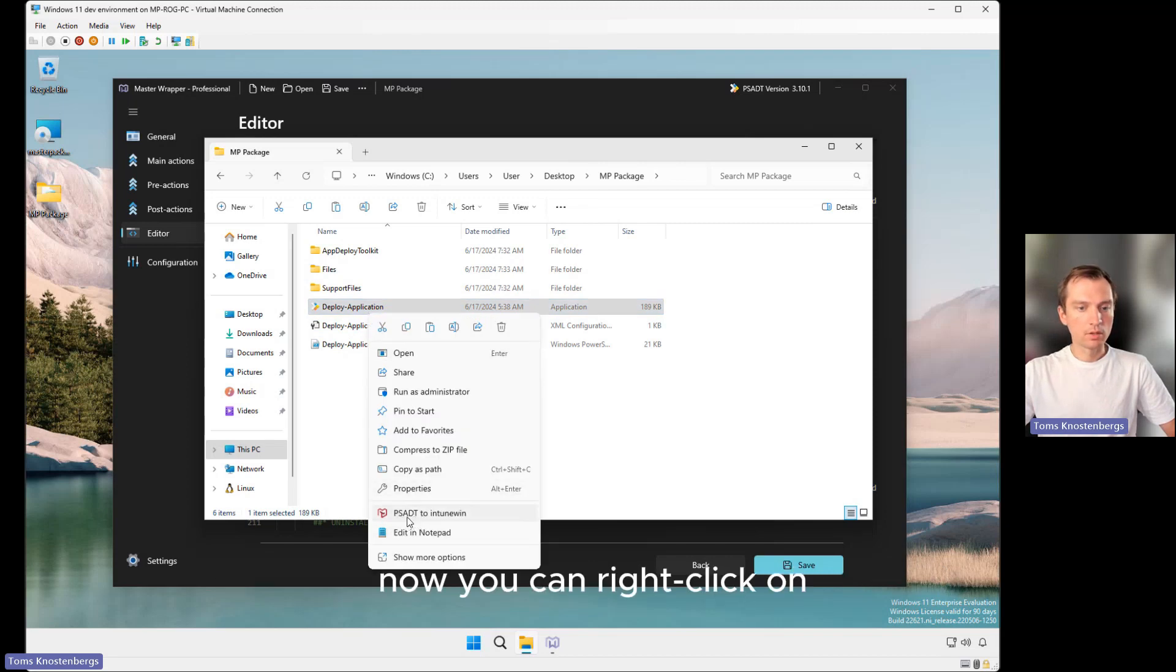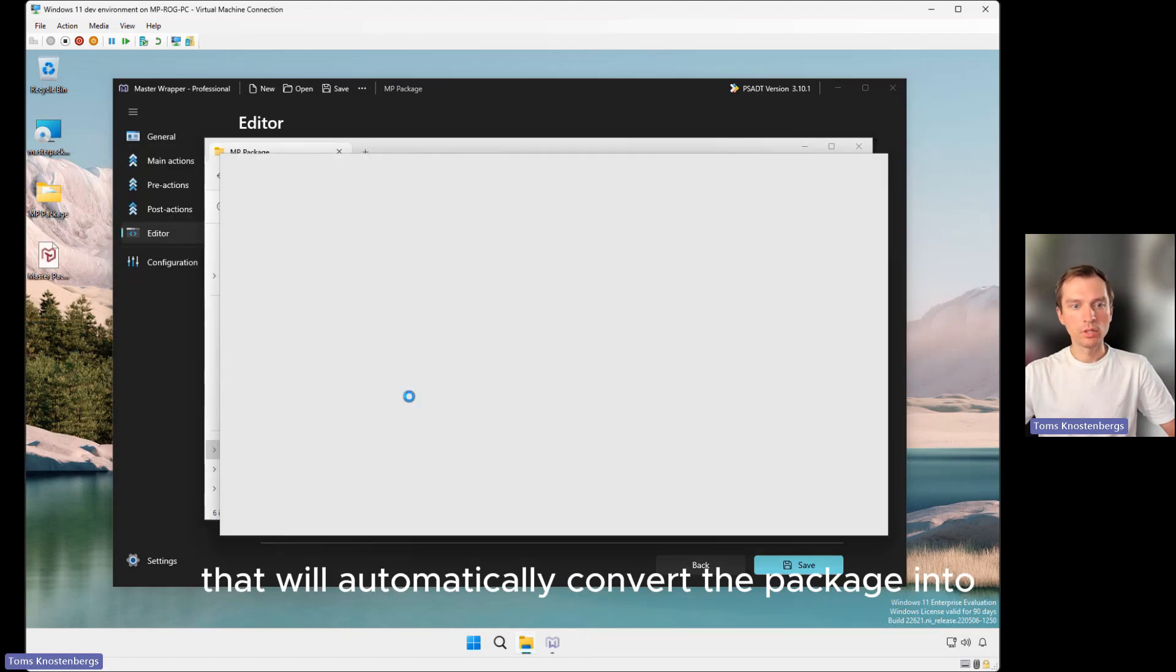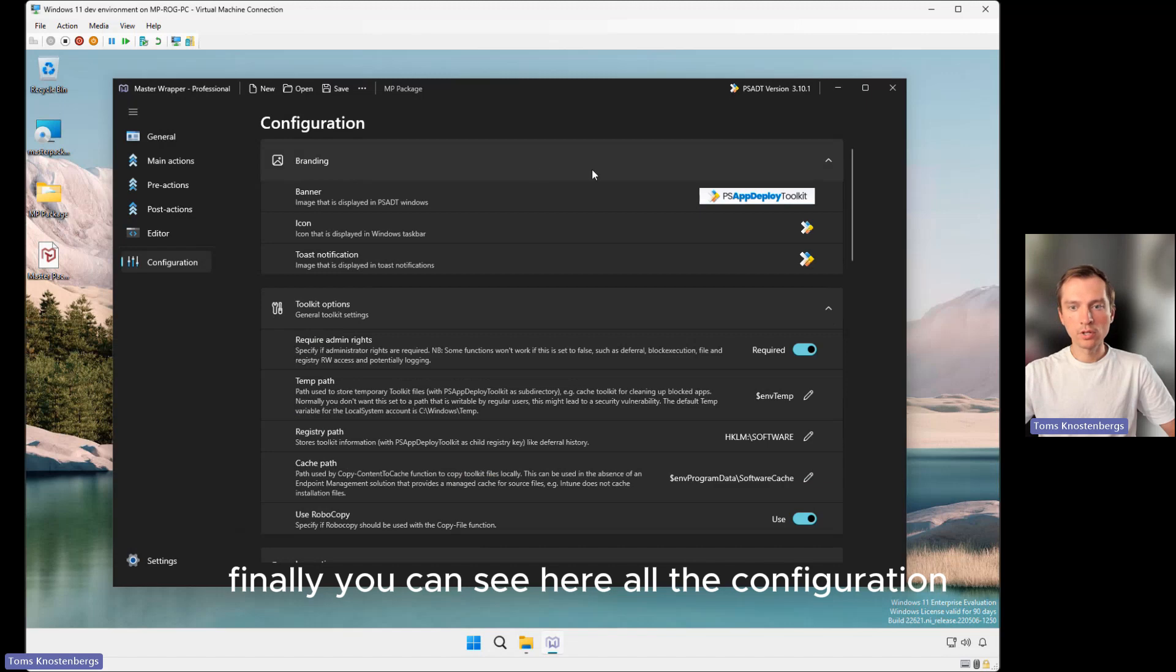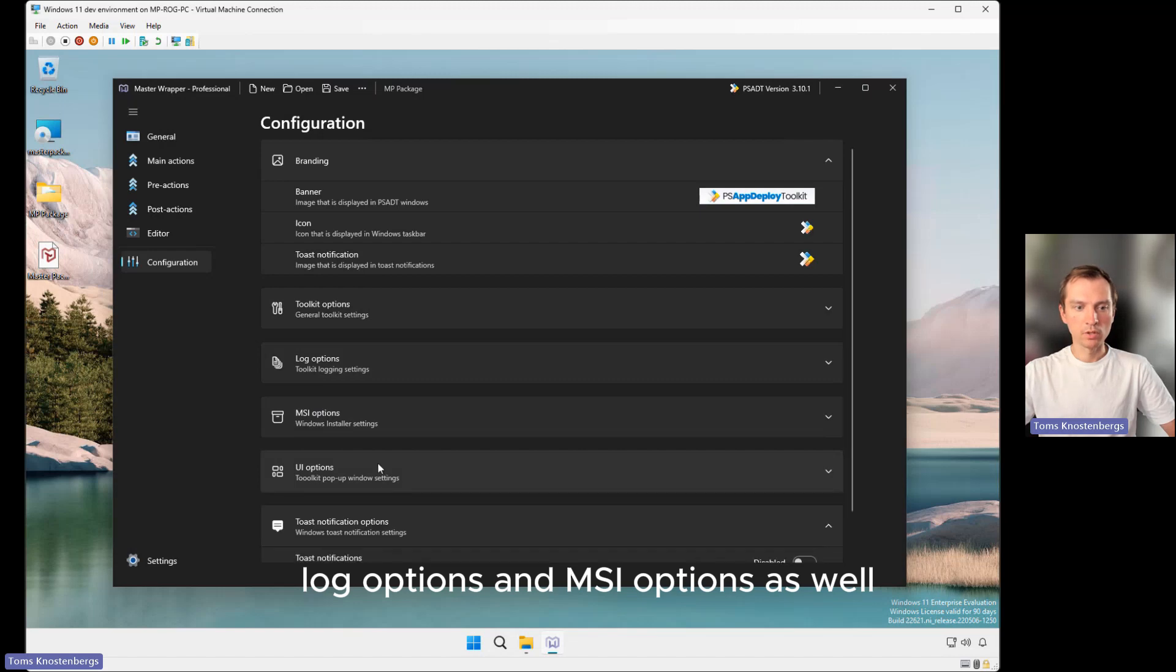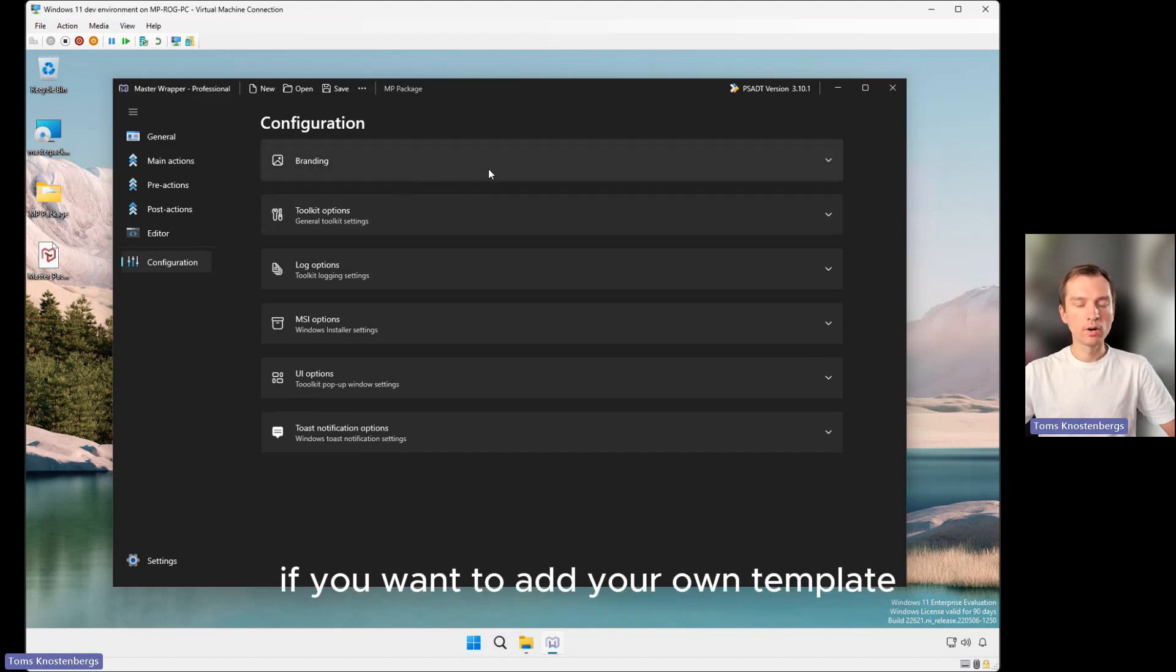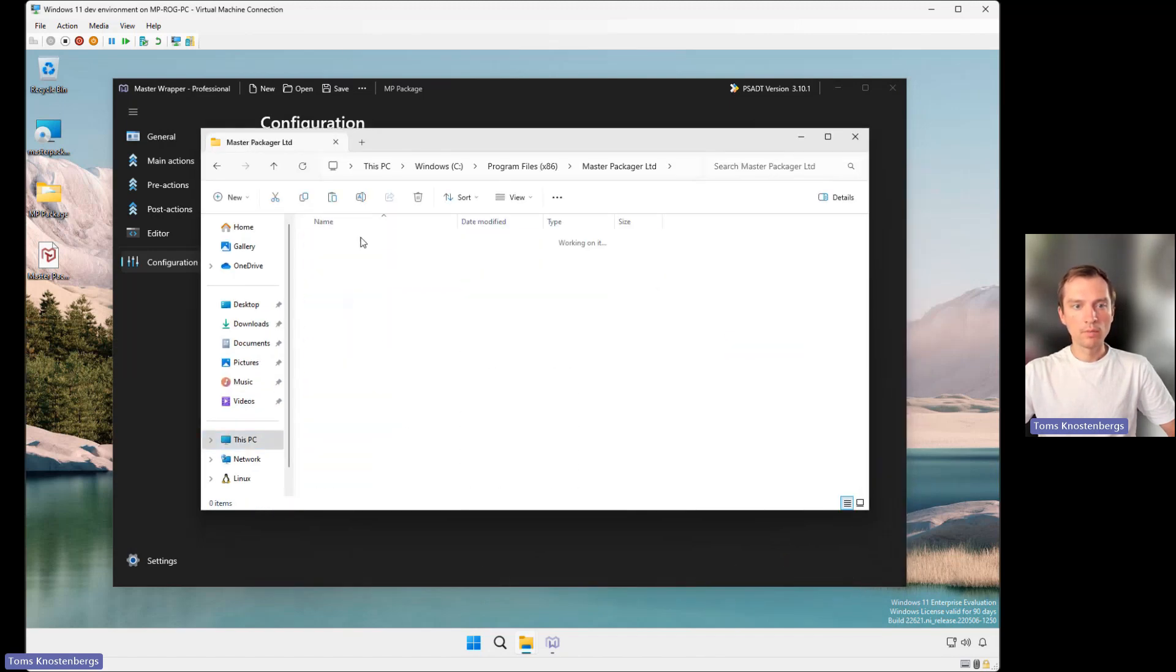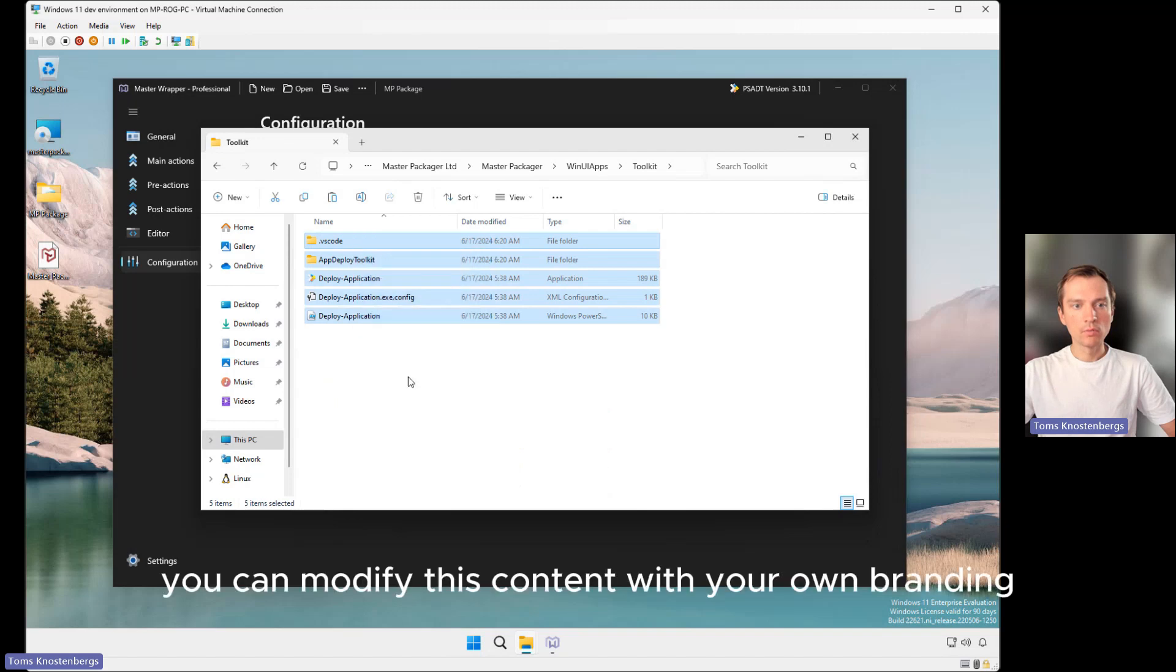And here it is. Finally, you can see all the configuration used for PowerShell Deploy Toolkit, like branding, toolkit information, log options, MSI options, as well as UI options and toast notification options. If you want to add your own template, you can do that by going to the installation directory, Master Packager, Win UI Apps. Here's the toolkit folder where you can modify this content.